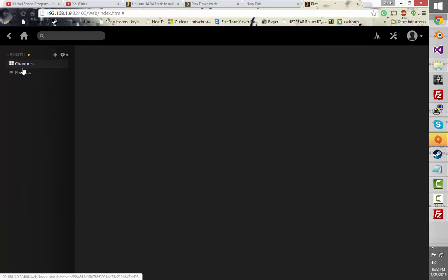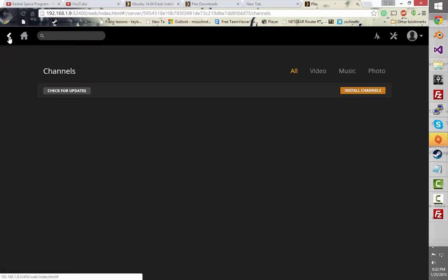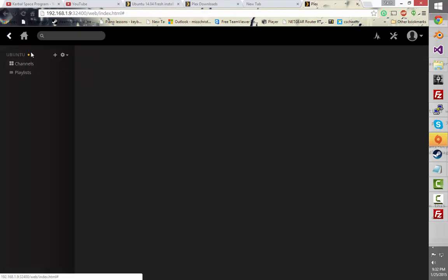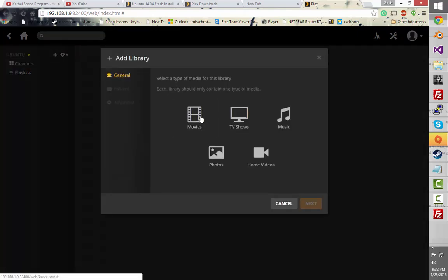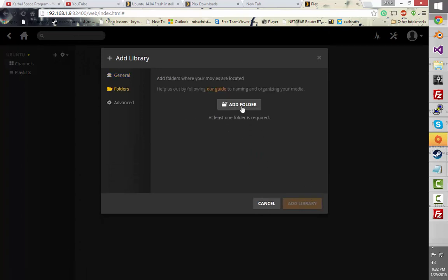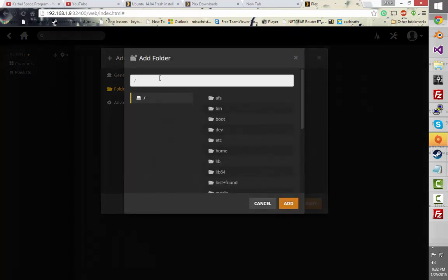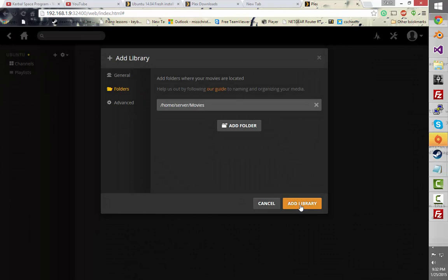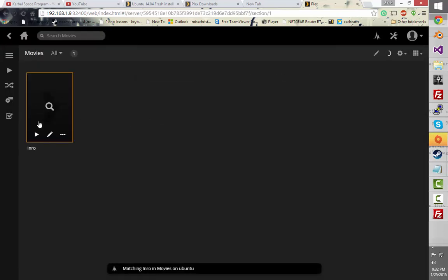So now that that's transferred, let's go back. I can remember how to do this — okay, you click the plus. You hit movies, English, add folder. And you'll go slash home slash server slash movies, and we'll just add that. So now it'll scan that.